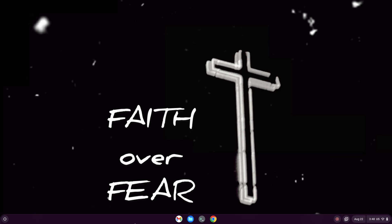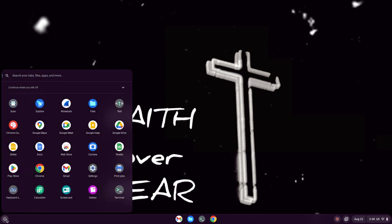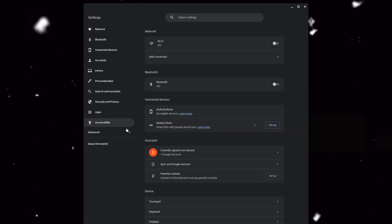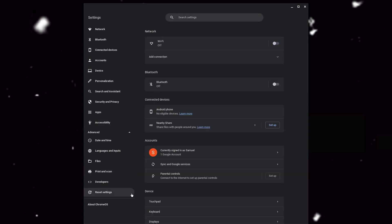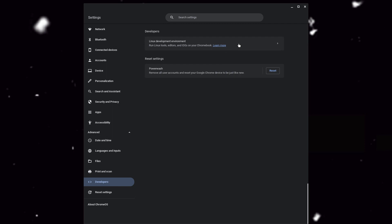Hello guys, welcome to SSI. Today I'm going to be showing you how to turn on your Linux virtual machine on your Chromebook. First thing you want to do is go to your Settings, then Advanced Settings, then Developers. You should see a toggle button to turn it on and off right here.